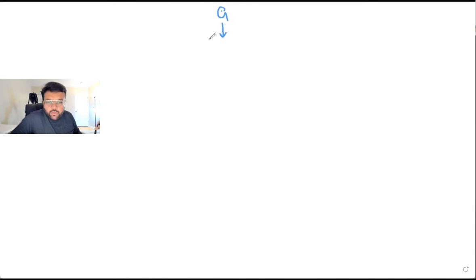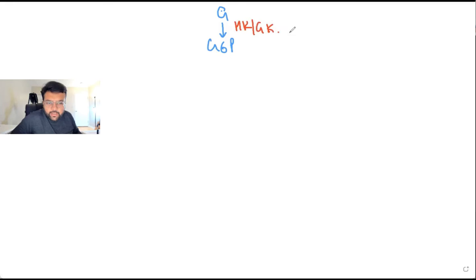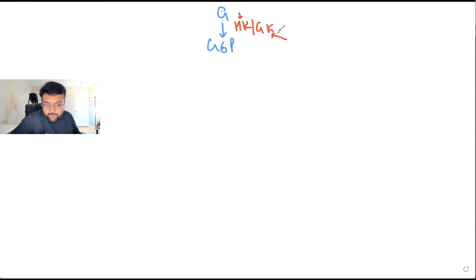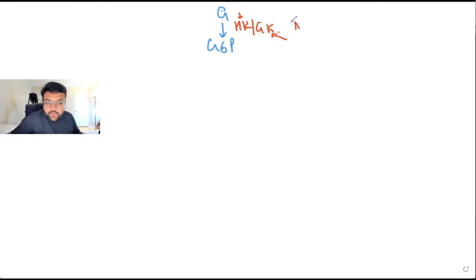Tell me, what converts glucose into glucose 6-phosphate? Hexokinase or glucokinase. Hexokinase is present in which tissues? All tissues, except liver and beta cells of pancreas where glucokinase is present. This is an irreversible step — I am writing just the irreversible steps here.